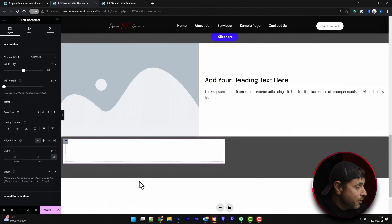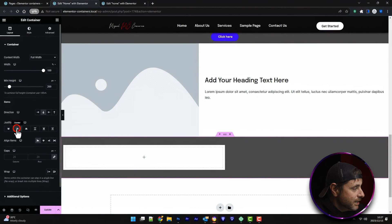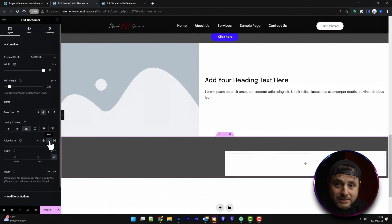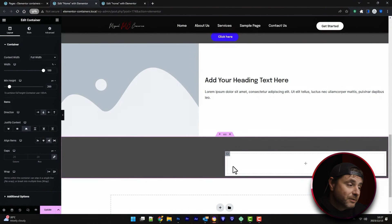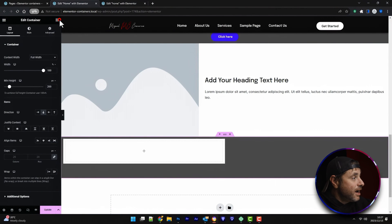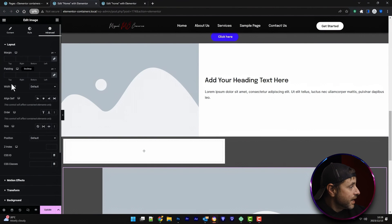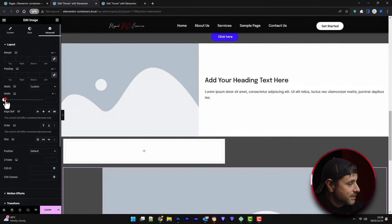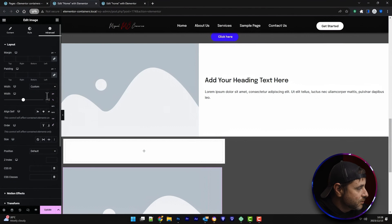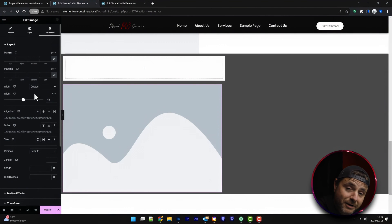This also applies to top and bottom alignment. If I click on the main section I can set everything to start, center, or end. Combining both axes I can literally position a container at the bottom right within the section, as long as there's space to maneuver. This trick doesn't just apply to containers — if I take an image and go to advanced, setting a custom width applies the same alignment options.